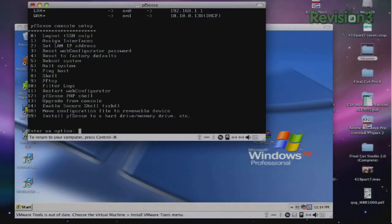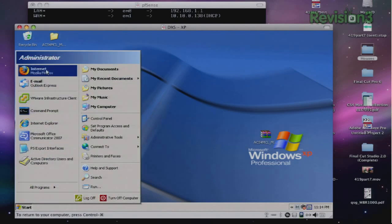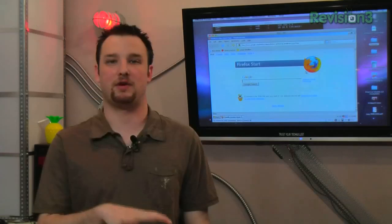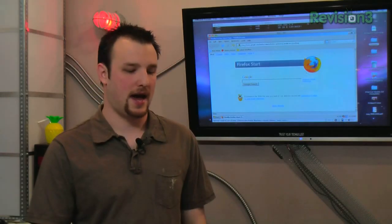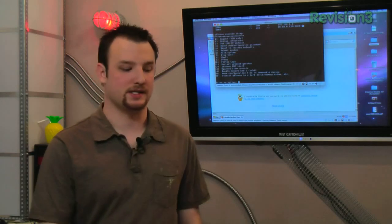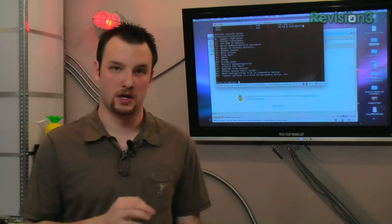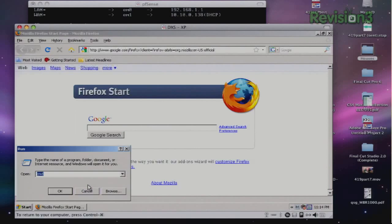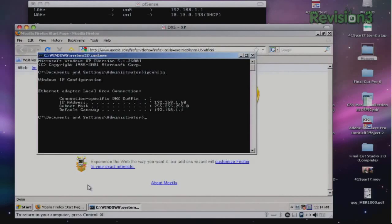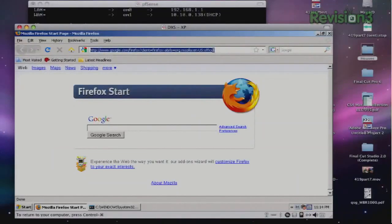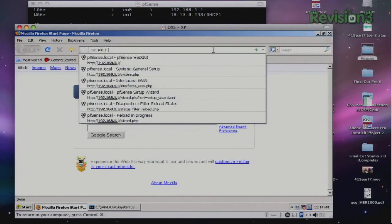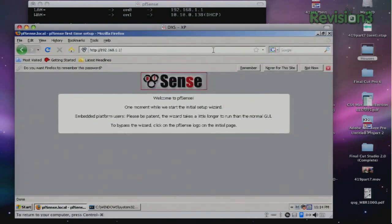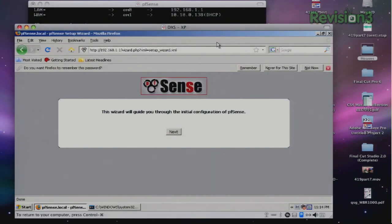So now what we're going to do is we're going to come over and in another machine, we're going to open the internet. Now for the sake of testing and showing you guys, I've already set up a static IP. The address for the local interface is defaulted to a 192.168.1 network. So right here, we're going to go to 192.168.1.1 and we're going to enter in the password admin, or the username admin and the password is pfsense by default. So here it's going to launch the setup wizard for pfsense.